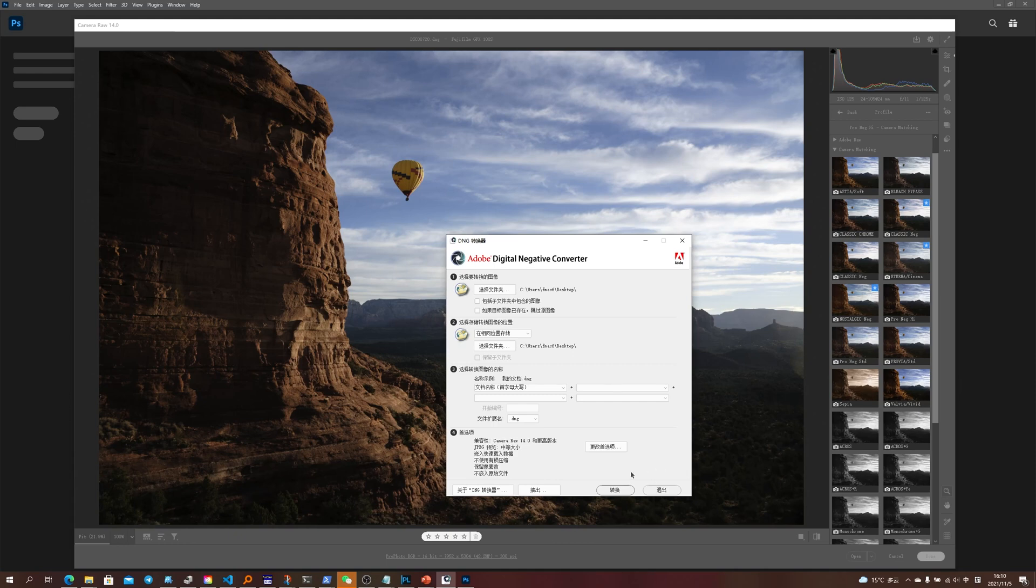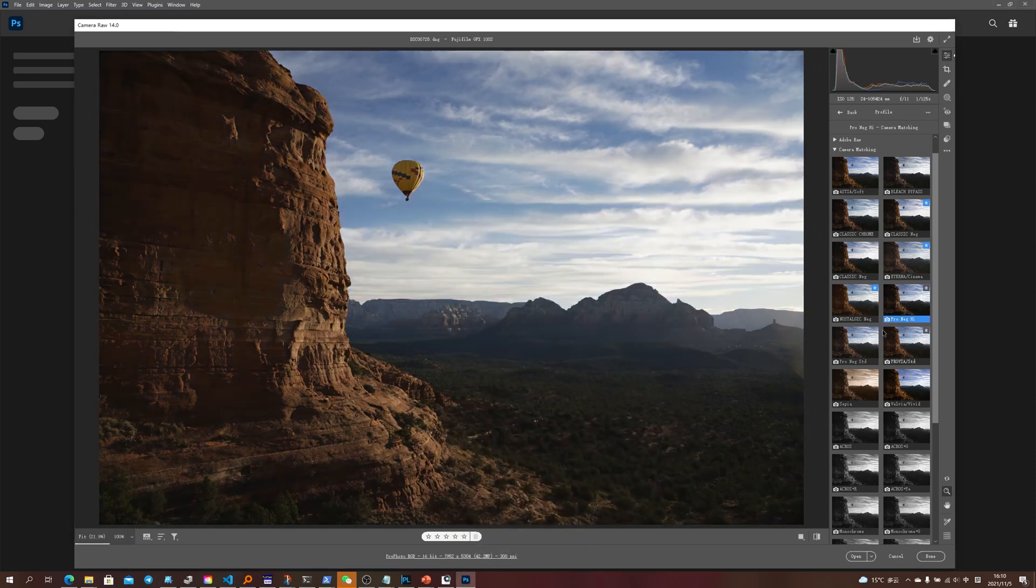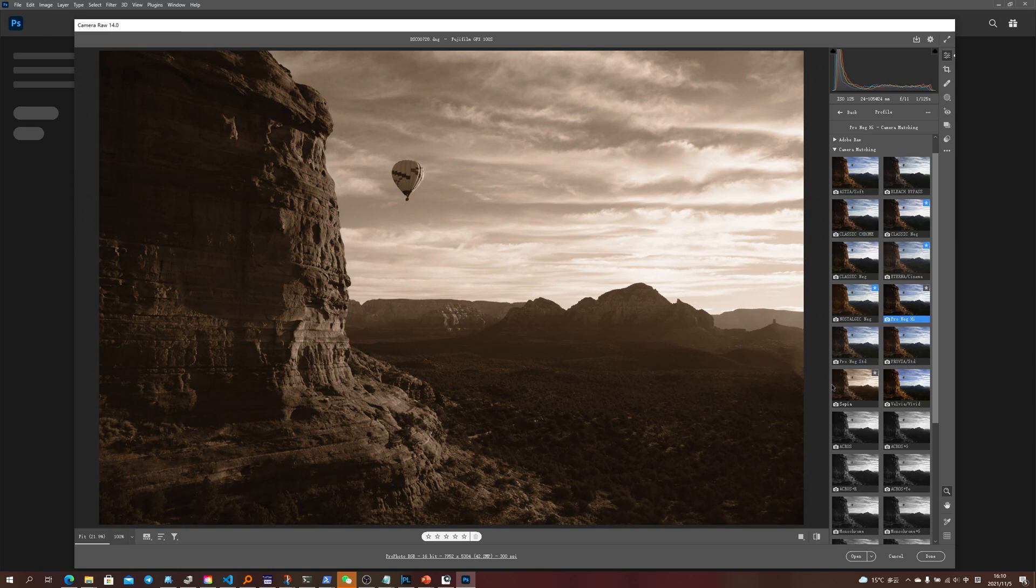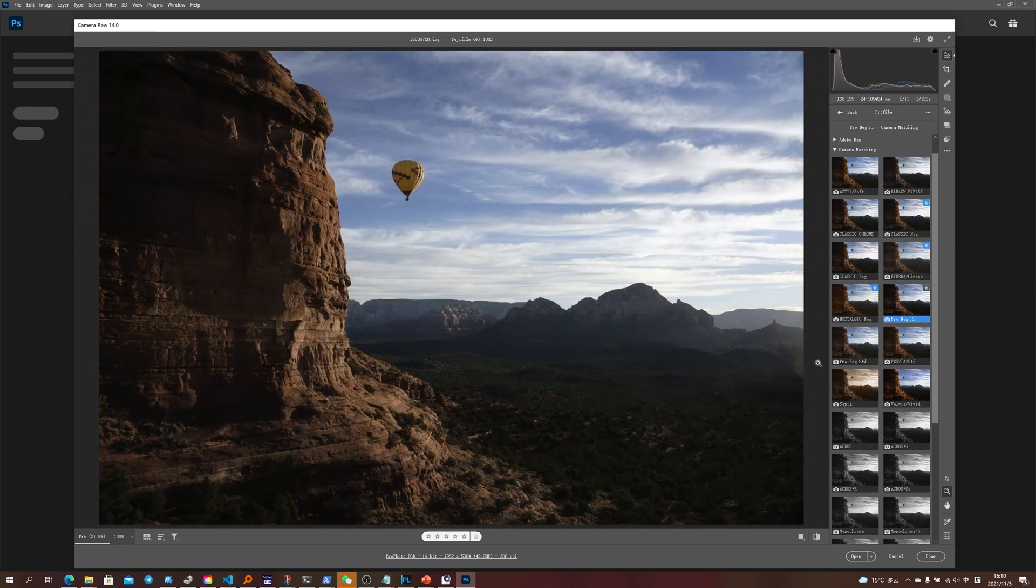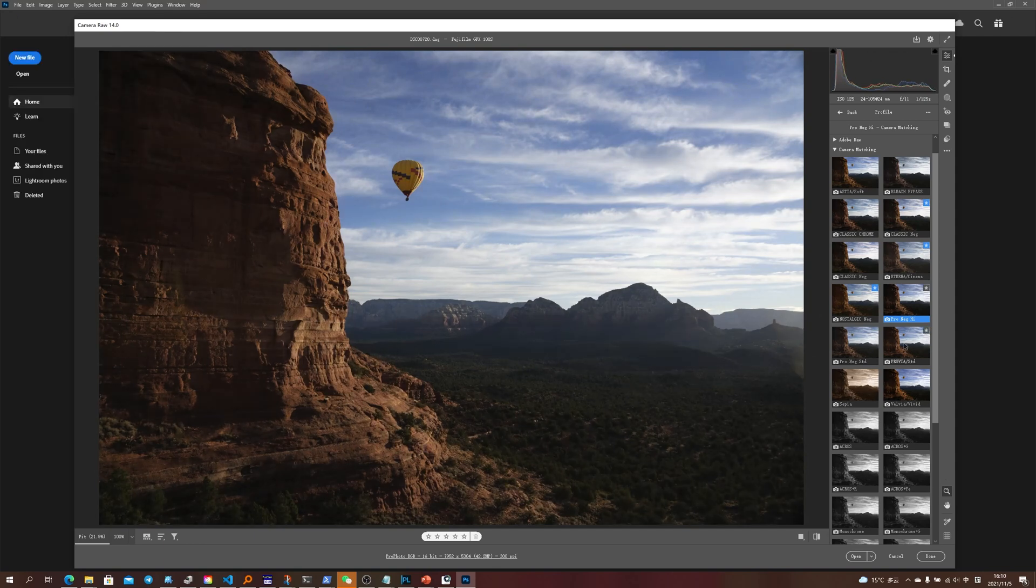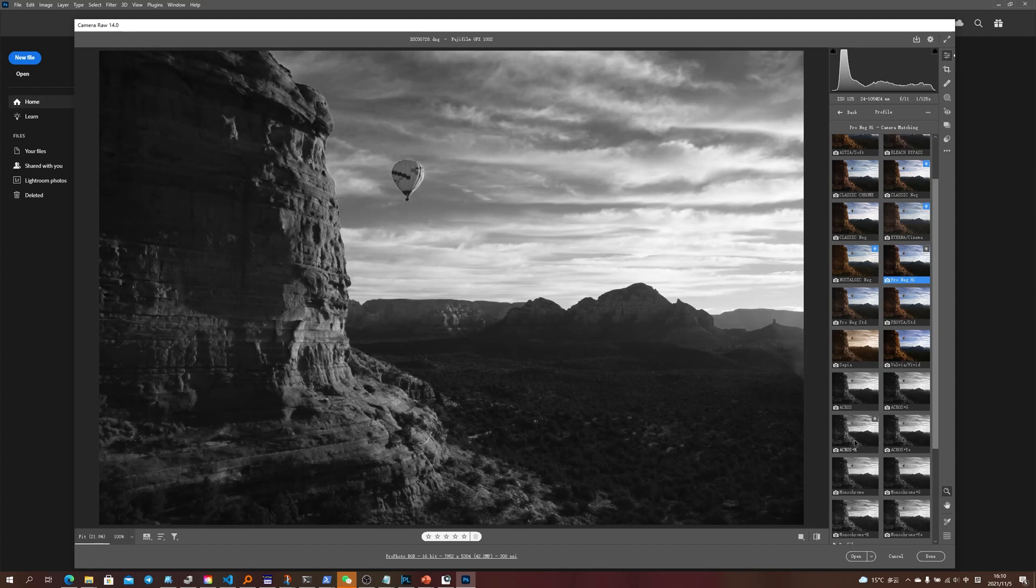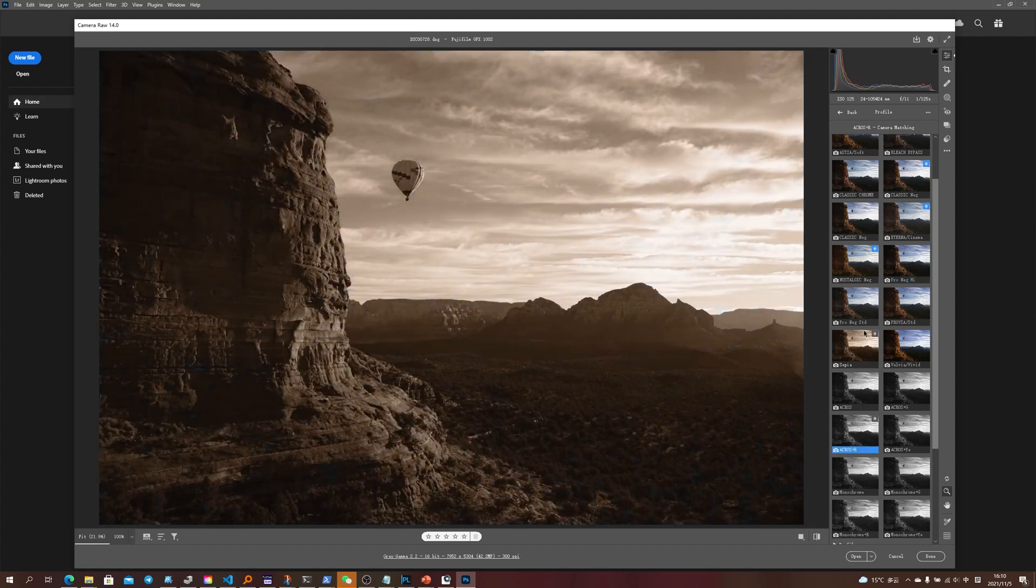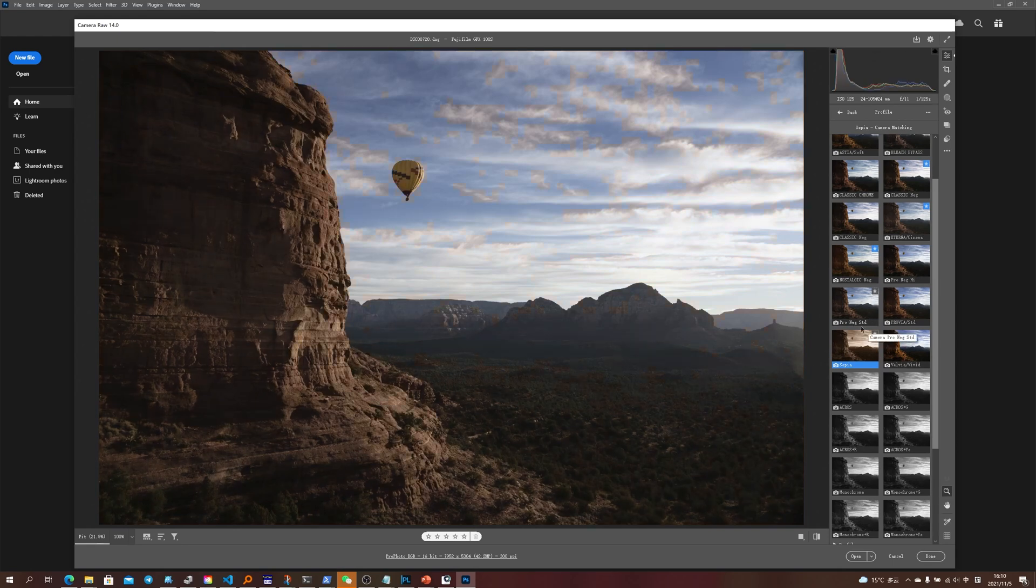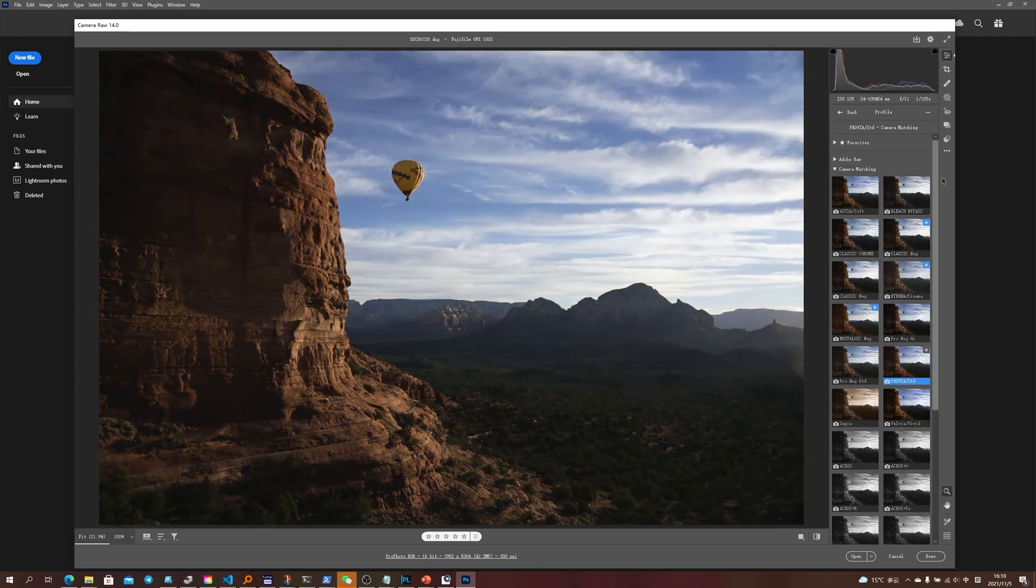So basically I think that Adobe has integrated the filters into their programs, but the problem is that usually you can't get access to these filters on other brands of cameras. So in this case we can just modify the EXIF information to trick Adobe into thinking that you are using a Fuji camera.